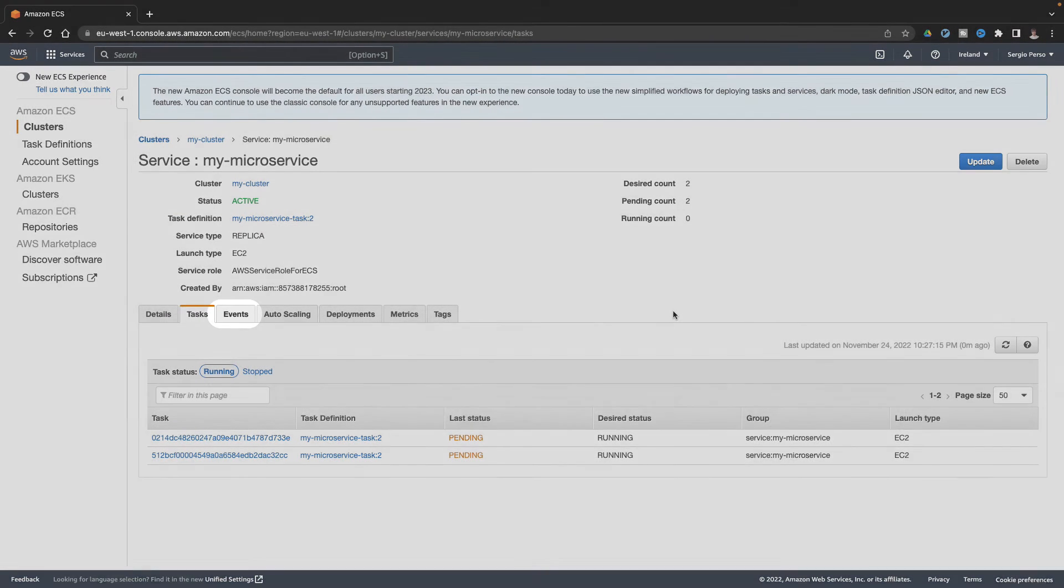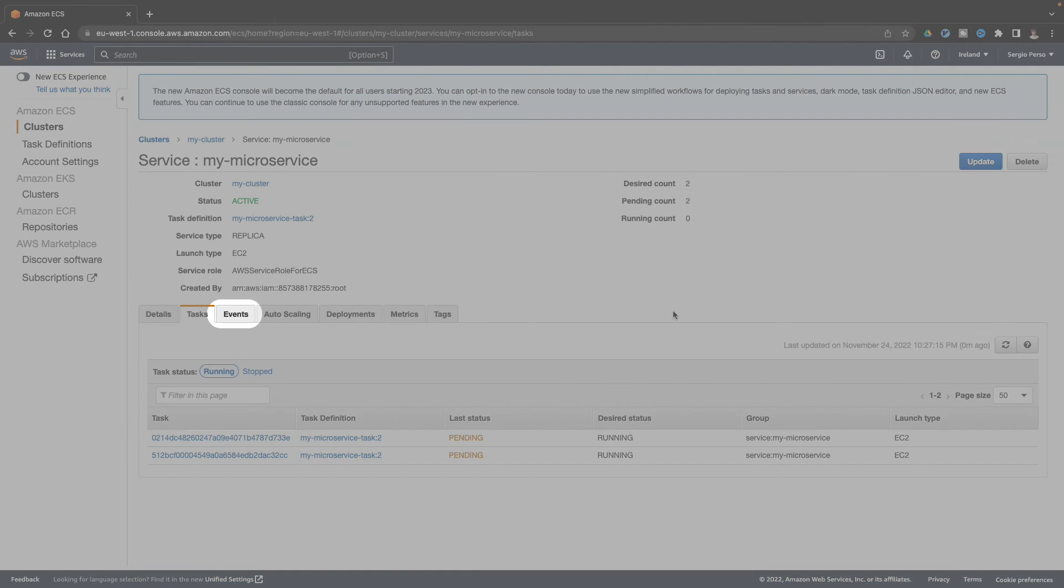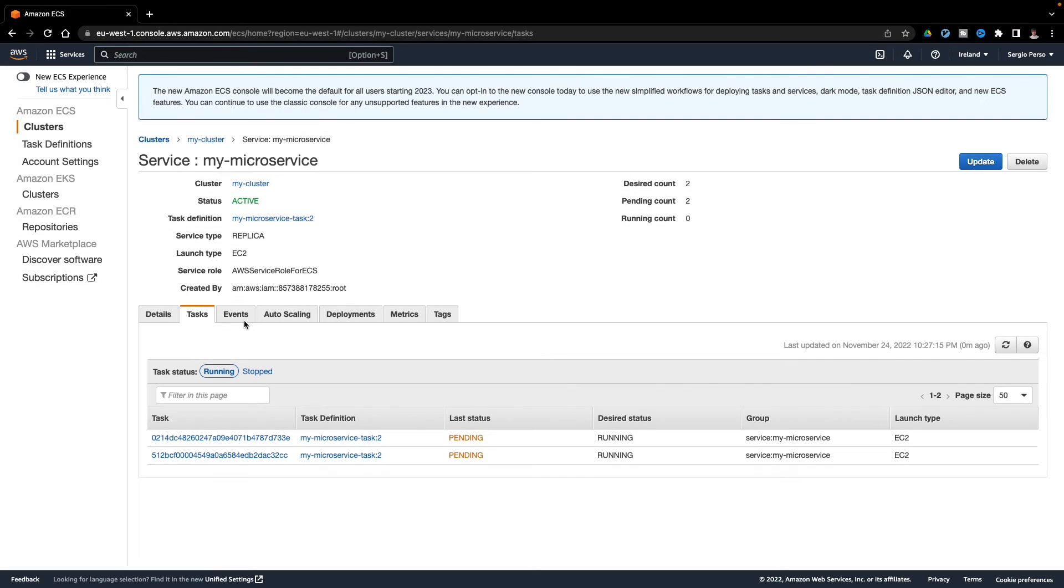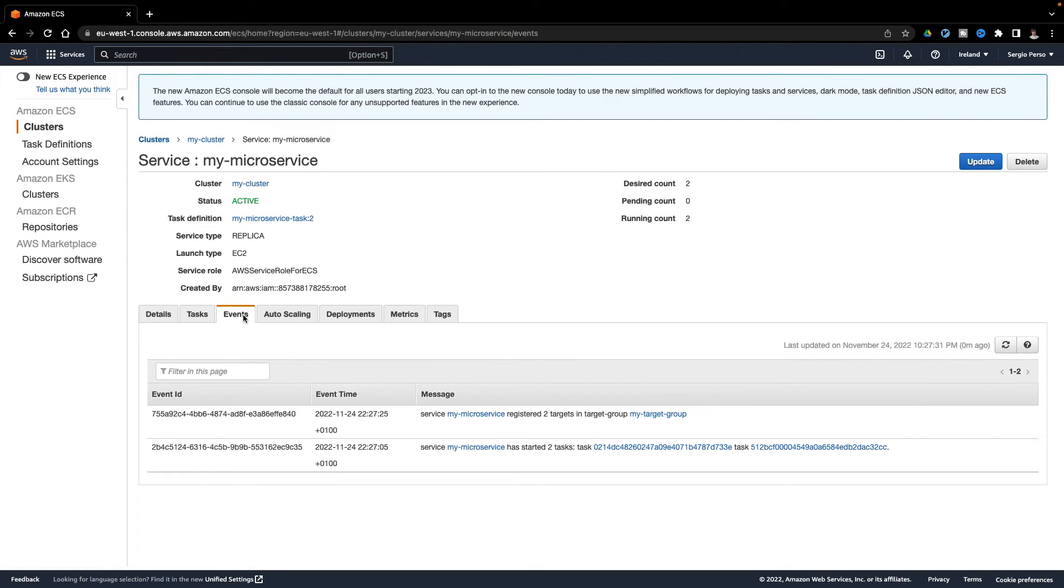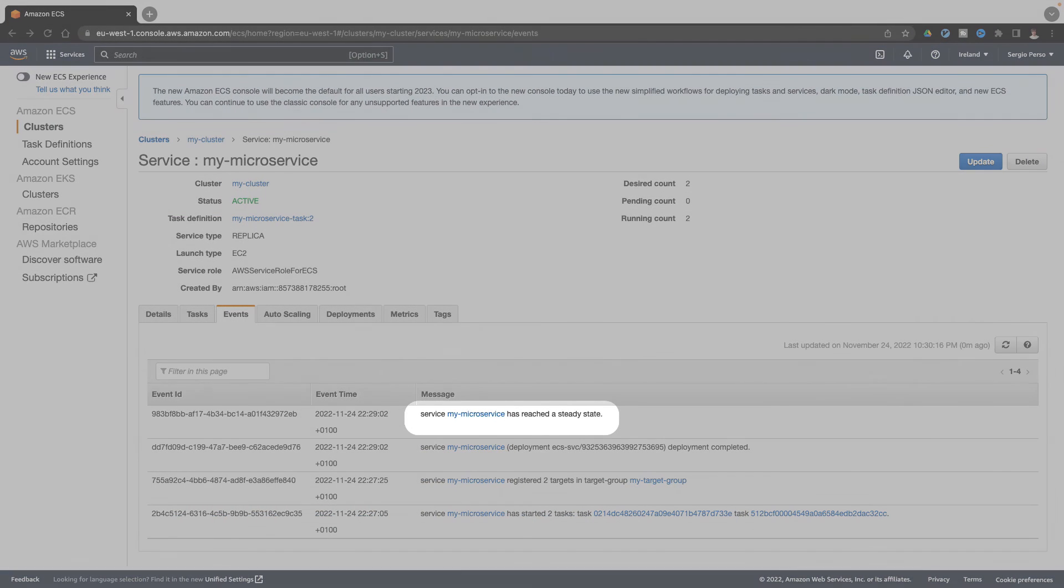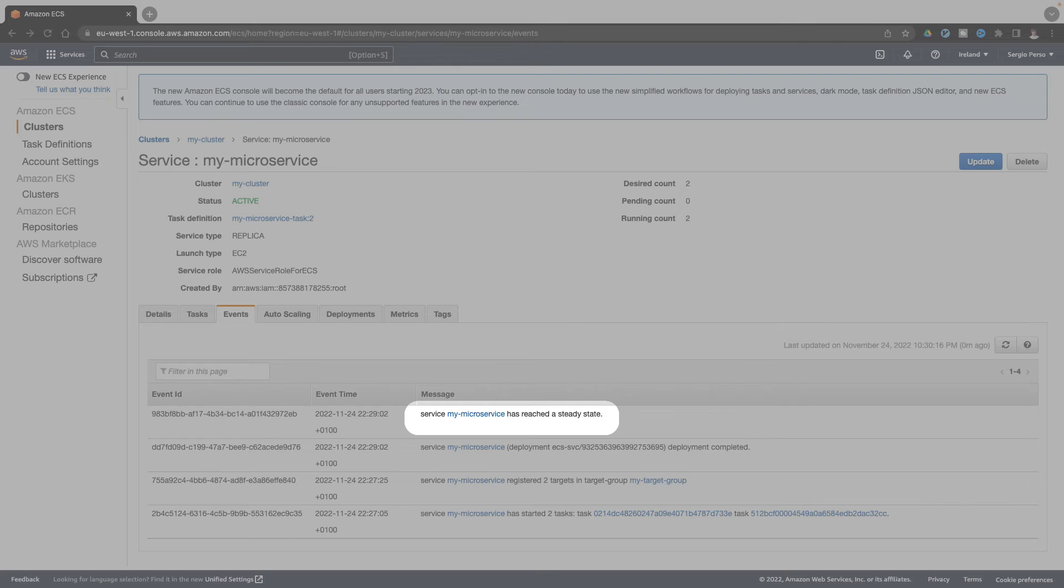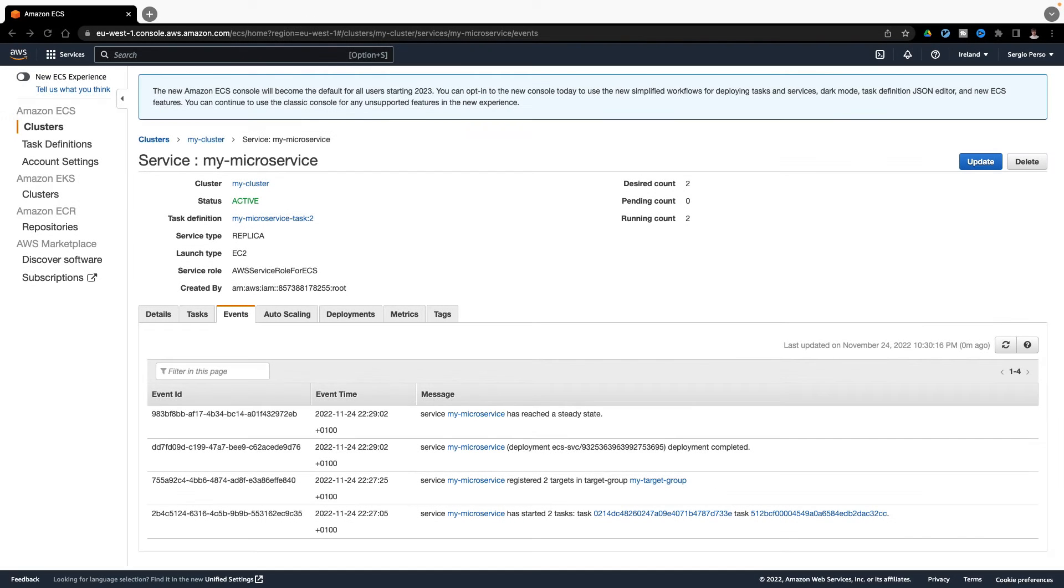Now I can check the service status in the event tab. Here I can see my Parker service is now stable. Now that my service is deployed and stable, I can test it.